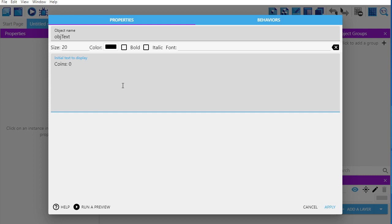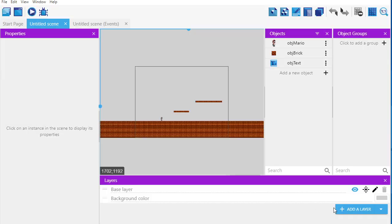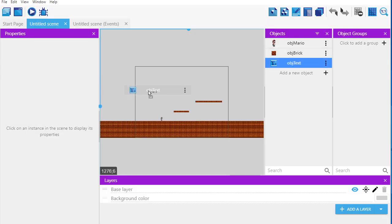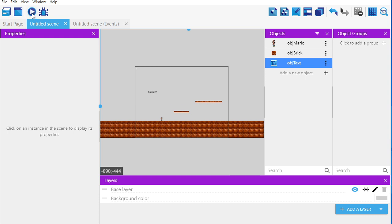We haven't collected any coins yet, so the text is going to say 'coins: zero' or whatever you want. I'll drag it to the screen and there you go — you can see it says 'coin zero.' I'll hit play and you're going to see there's a slight problem.